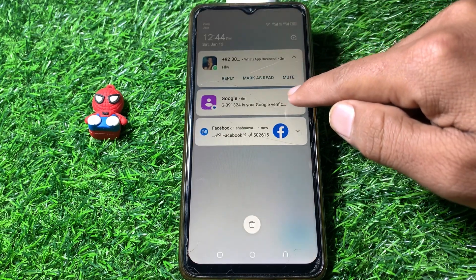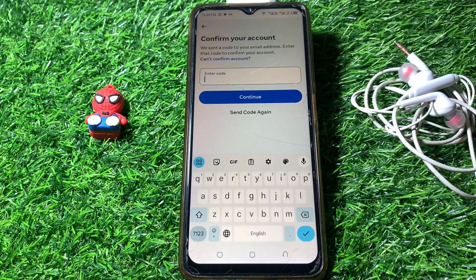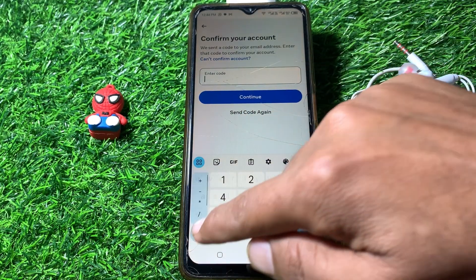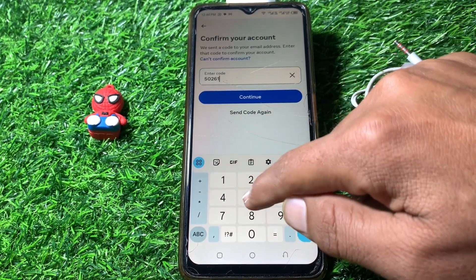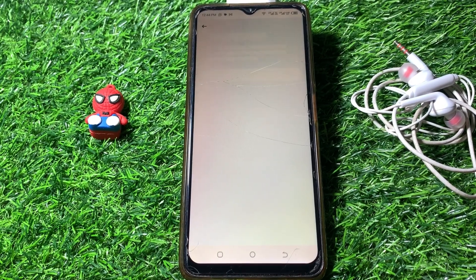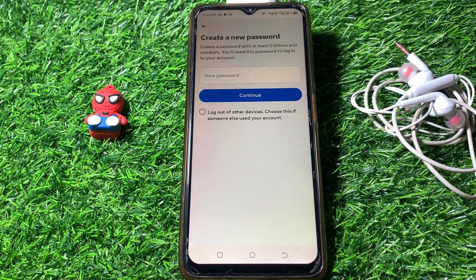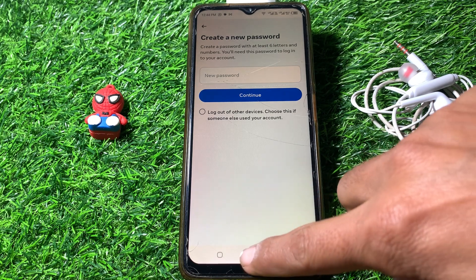The verification code has been sent. I've entered the code and you can see the 'Create a New Password' screen. I can now create a new password and log in to my account.